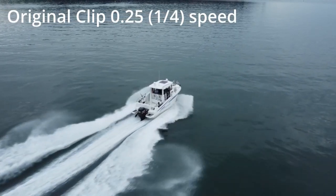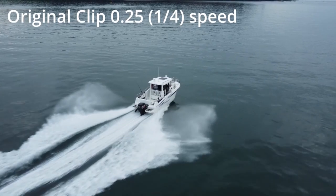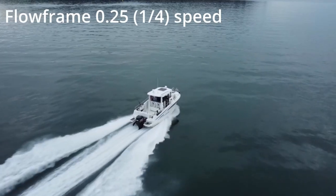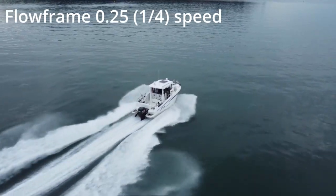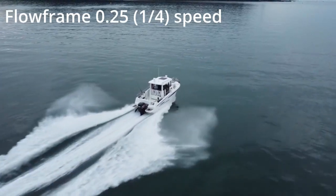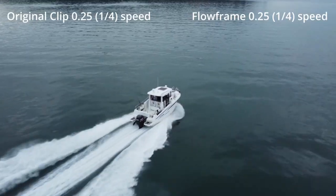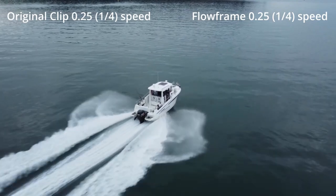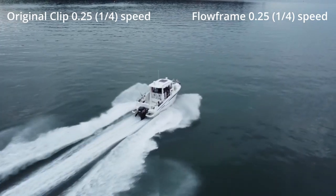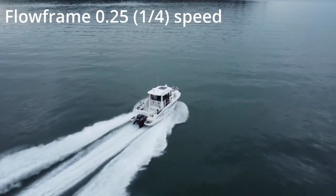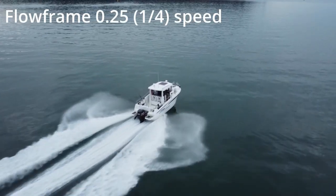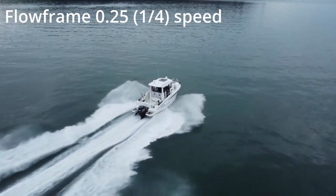Flowframes is a straightforward yet effective program created by NMKD developers that provides an amazing experience when interpolating videos. It improves the frame rate of your videos in a natural-looking way using cutting-edge AI technology.